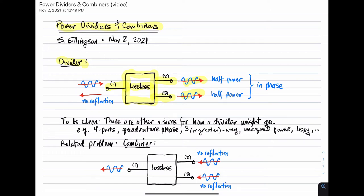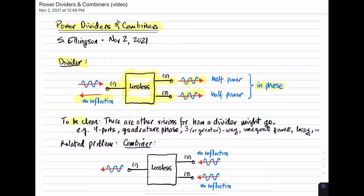Other things we would normally like this divider to do is have no reflection, which implies that port one should be matched to whatever is attached to it. Another consideration, at least for this video, is that the ports should be in phase. To be clear, there are other visions for how a divider might work.